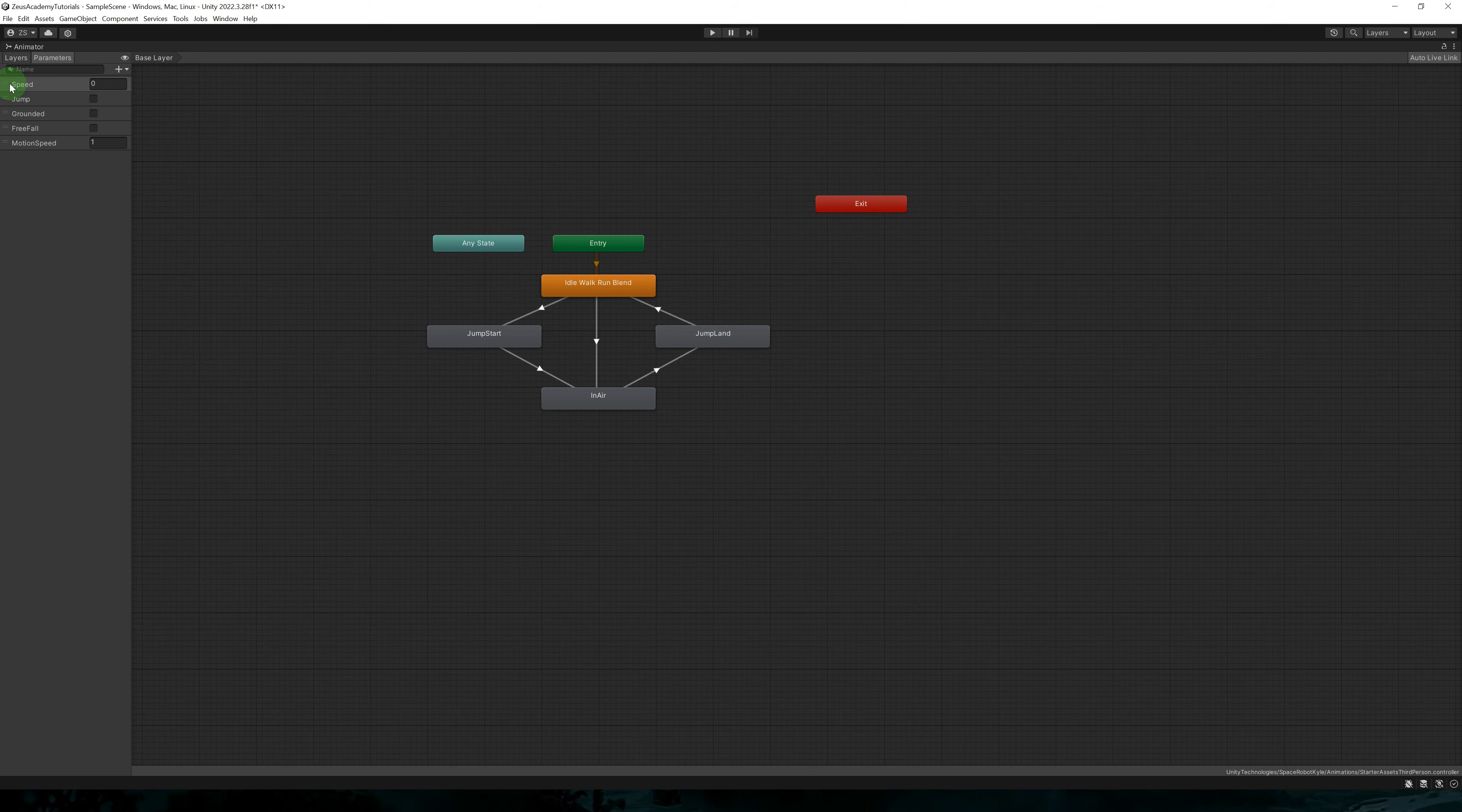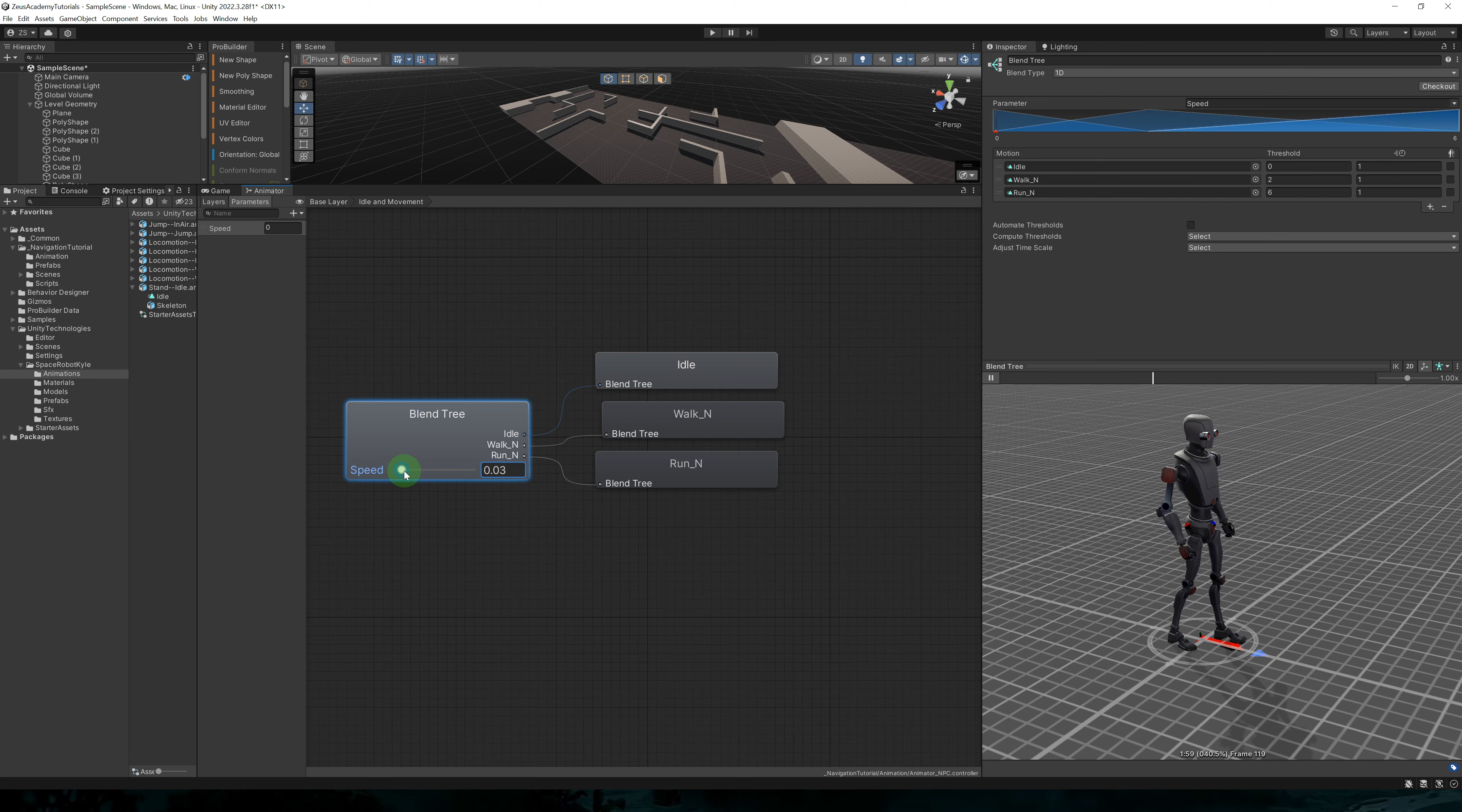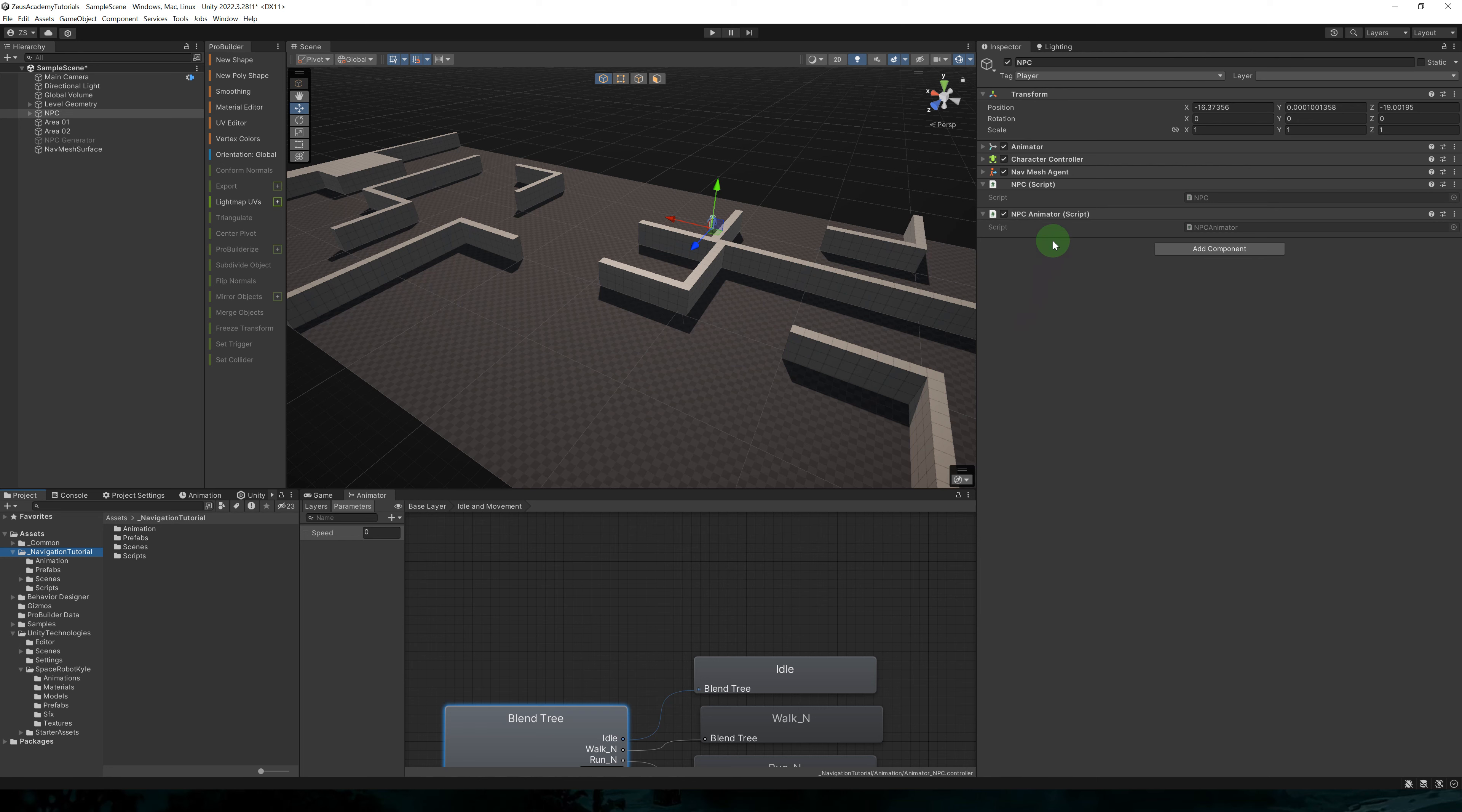As for the animator, I created my own animator here. This is the animator that comes with space robot Kyle. We actually only need the speed parameter and the idle blend tree. This is my simplified animator. We only need a blend tree for idle and movement. As we increase the speed, we're going to be playing the walk animation, then the run animation.